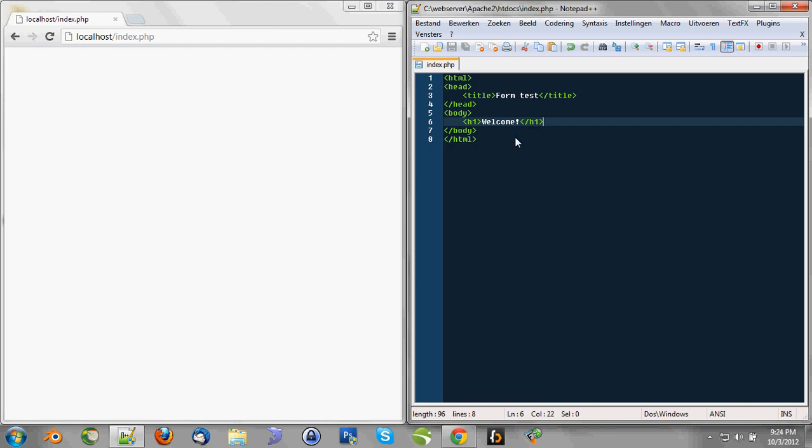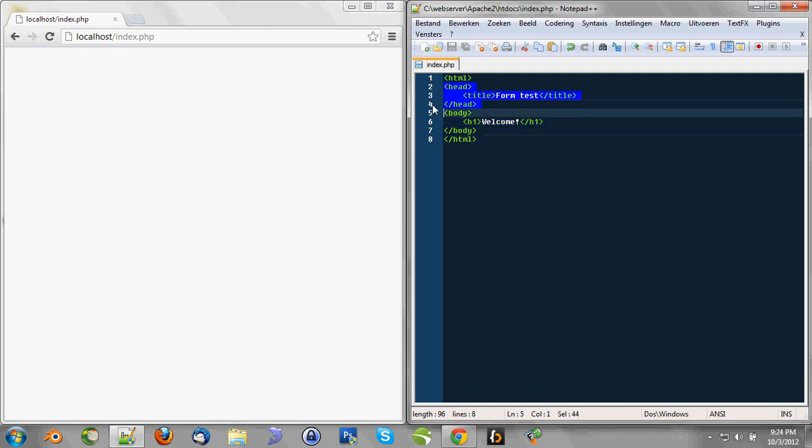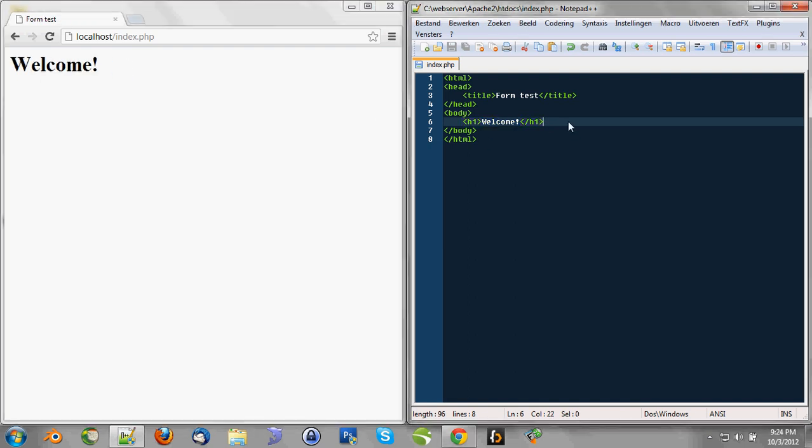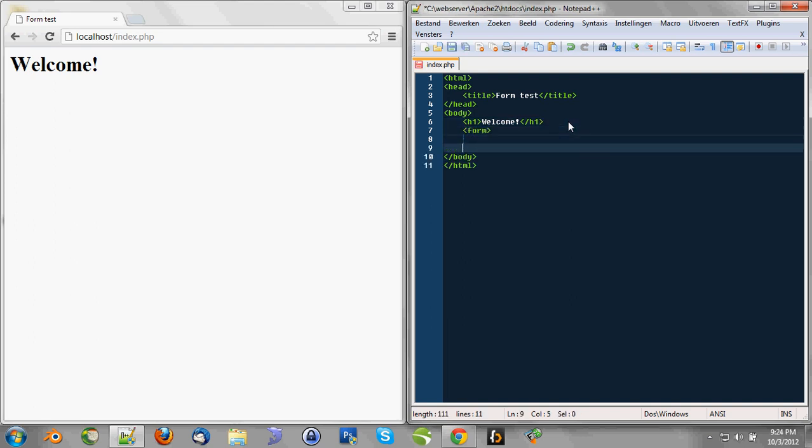So we got a little form in HTML. We got an HTML tag with all the tags inside it. We got a head tag with a title and in the body we got one heading: Welcome. That's working nice. Now we're going to create a form. And to create a form we of course need the form tag. And inside that form we're going to actually create the form.